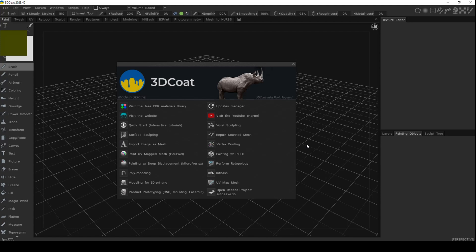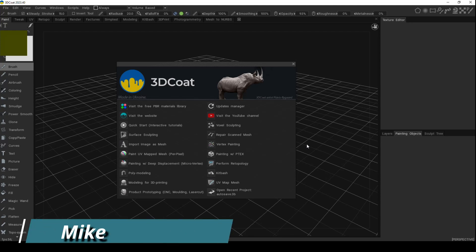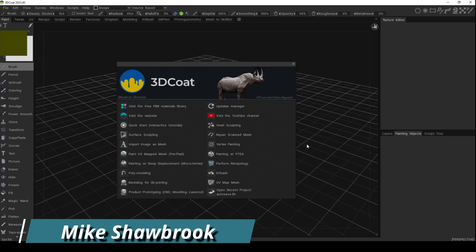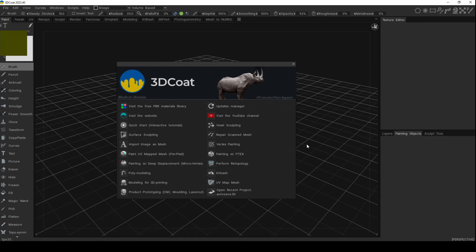Hey everybody, Mike here. Welcome to the channel and welcome to another video in 3D Coat. I'm doing a series on my channel with a bunch of short videos to help you get started in this amazing software package.